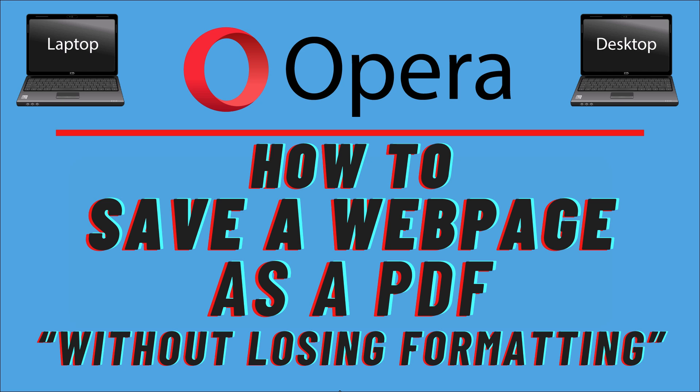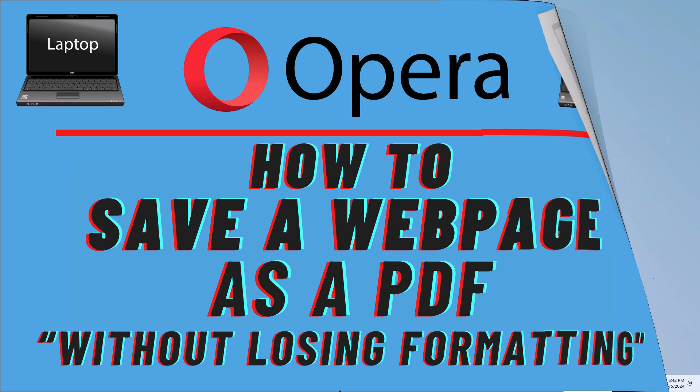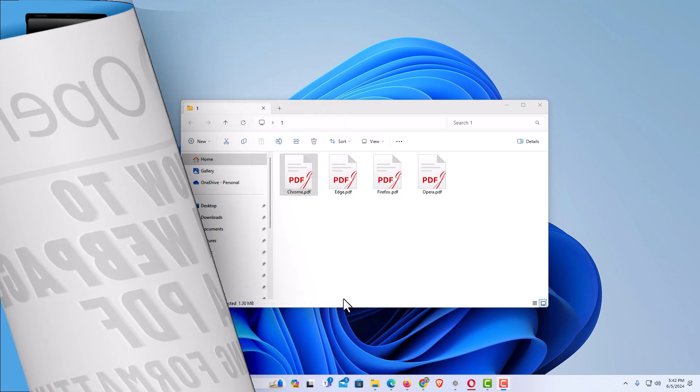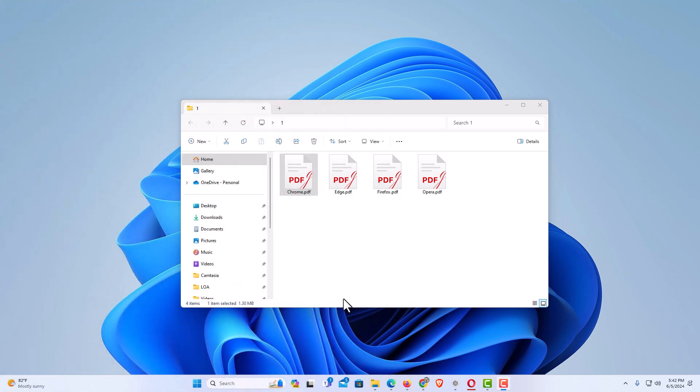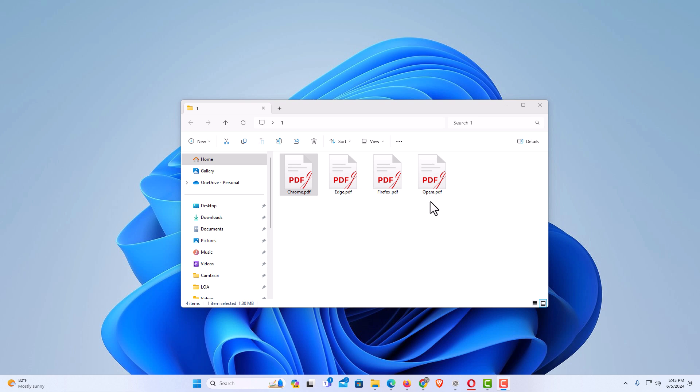Let me jump over to my desktop here. I am on my desktop now and I have a folder open here. I have saved the same web page using Chrome, Edge, Firefox, and Opera. The only web browser that I find that will save a web page while keeping its formatting is the Opera web browser.